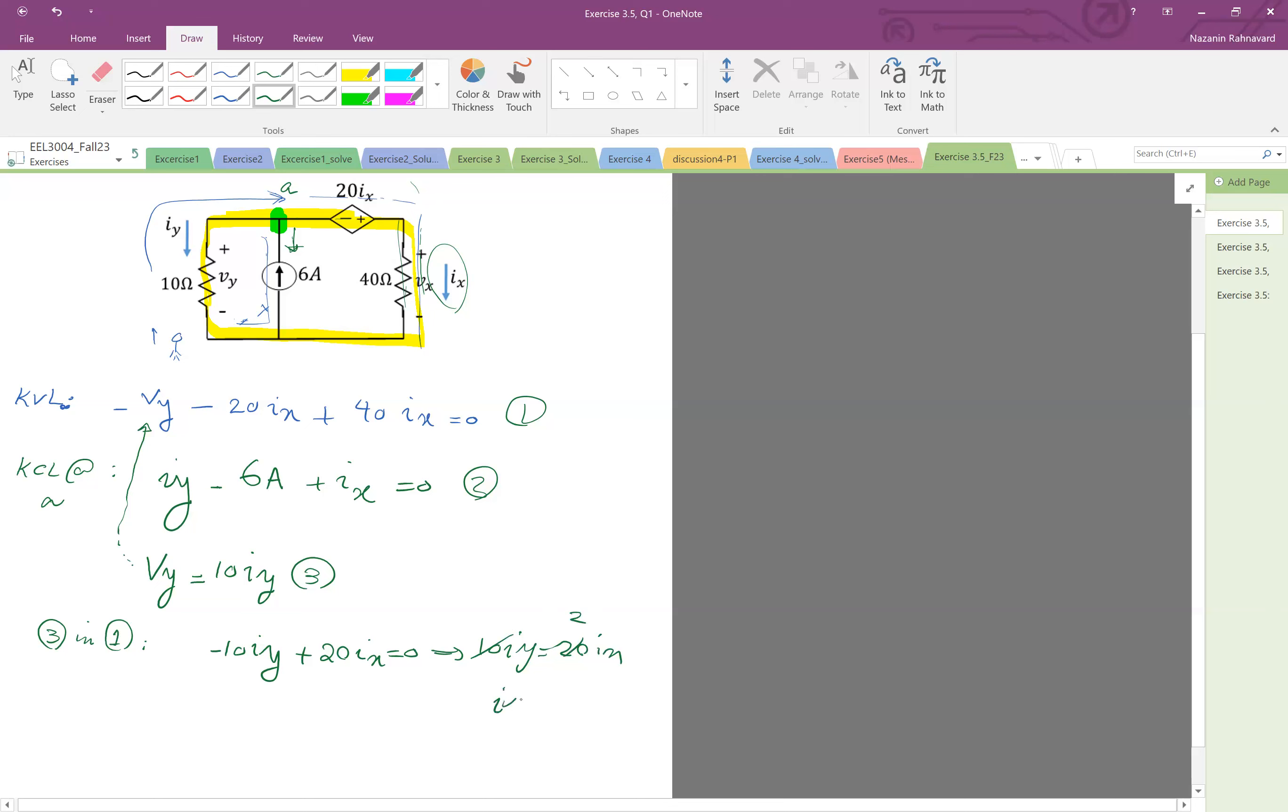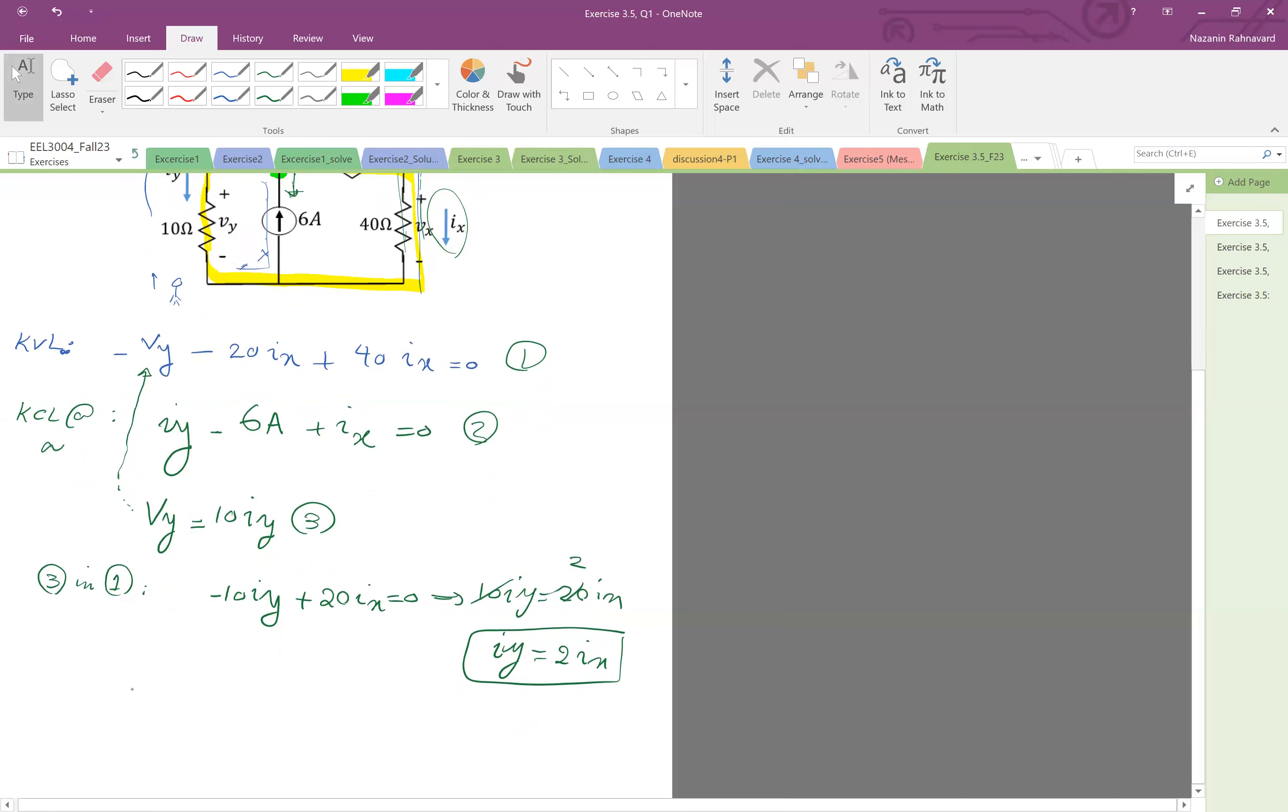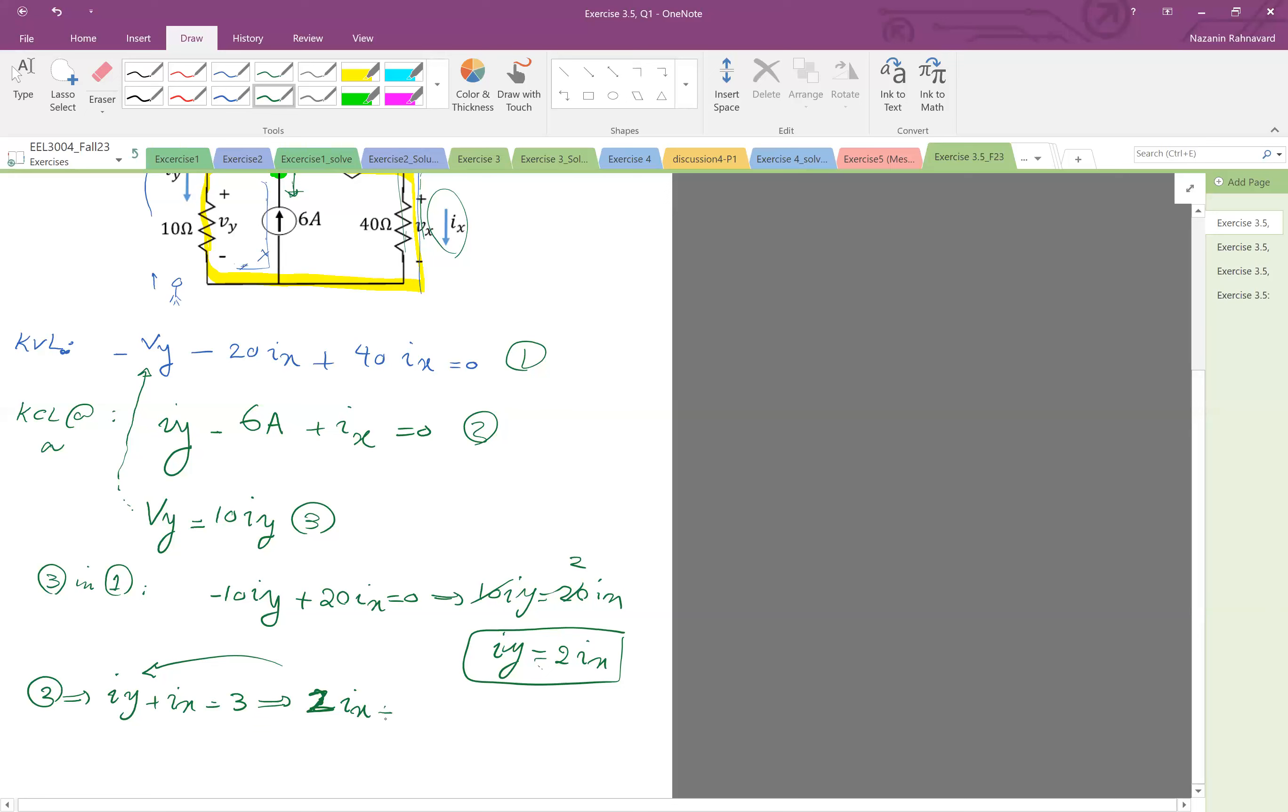And iy is twice ix, and iy is twice ix. So this is one equation. And then from equation 2 we have that iy plus ix equal to 6 milliamps. Okay so we have from 2, we have iy plus ix equal to 6. And then iy is 2ix, so 2ix.